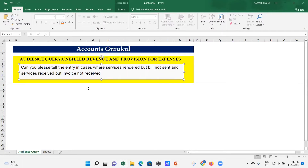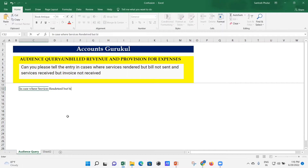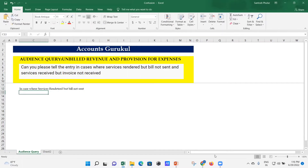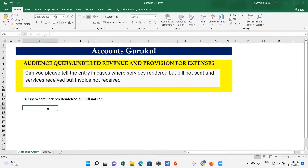There are two cases here. The first case is where services are rendered but bill not sent. We are the service provider — we have delivered the services but we haven't raised the invoice, we haven't sent the bill to our customer. Then what entry are we going to pass into the systems?